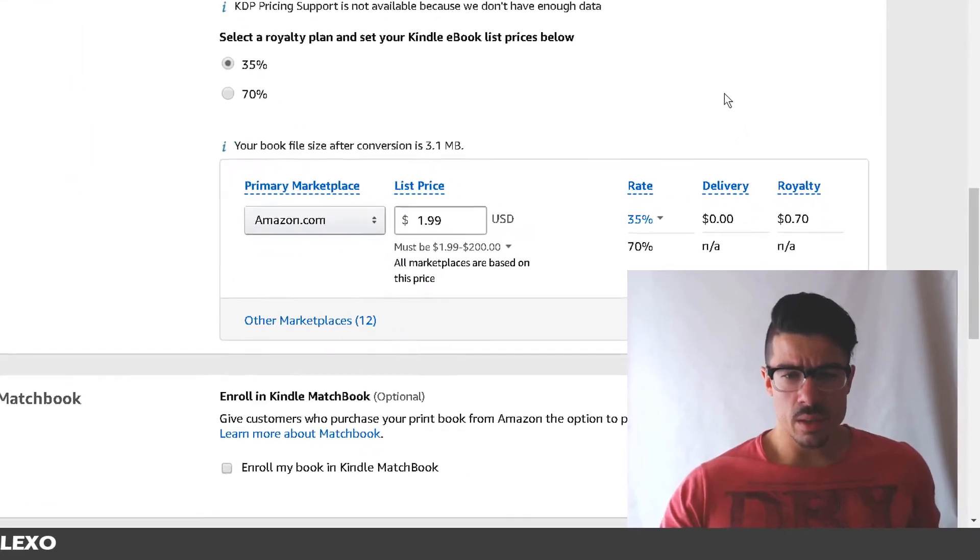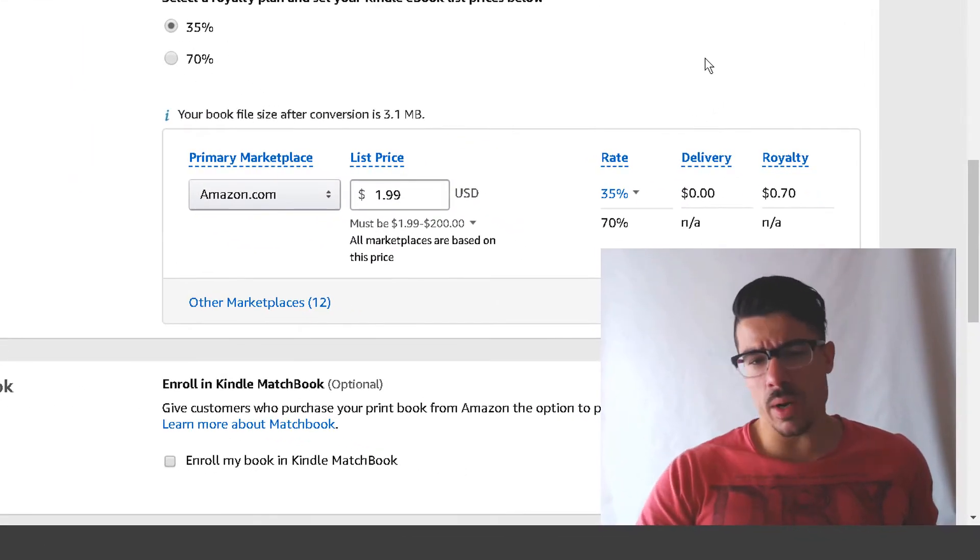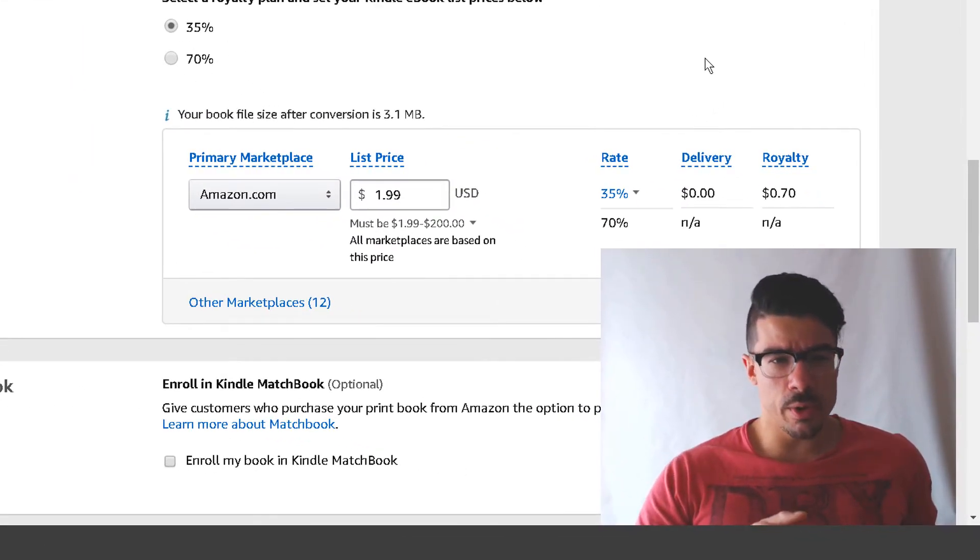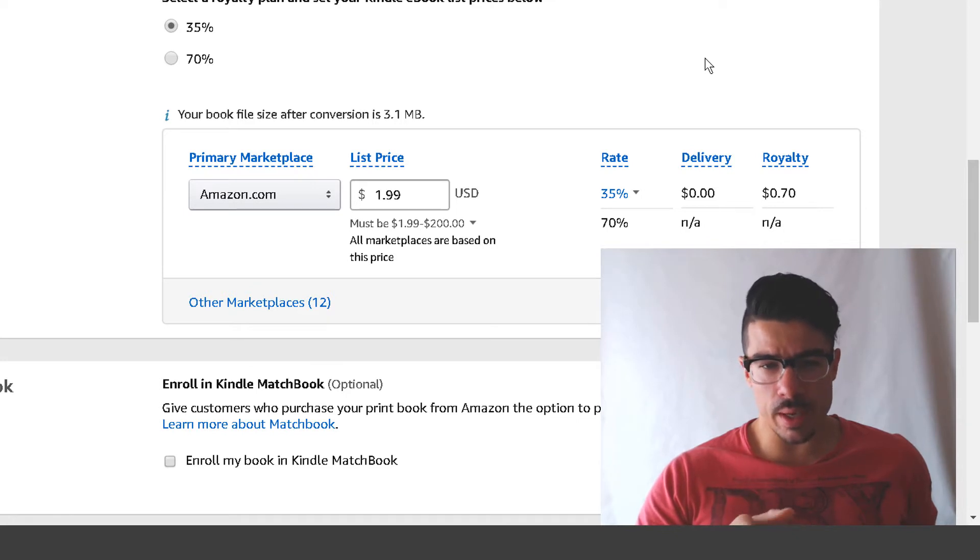Why is my book at $1.99? I got 35% and it's still $1.99.